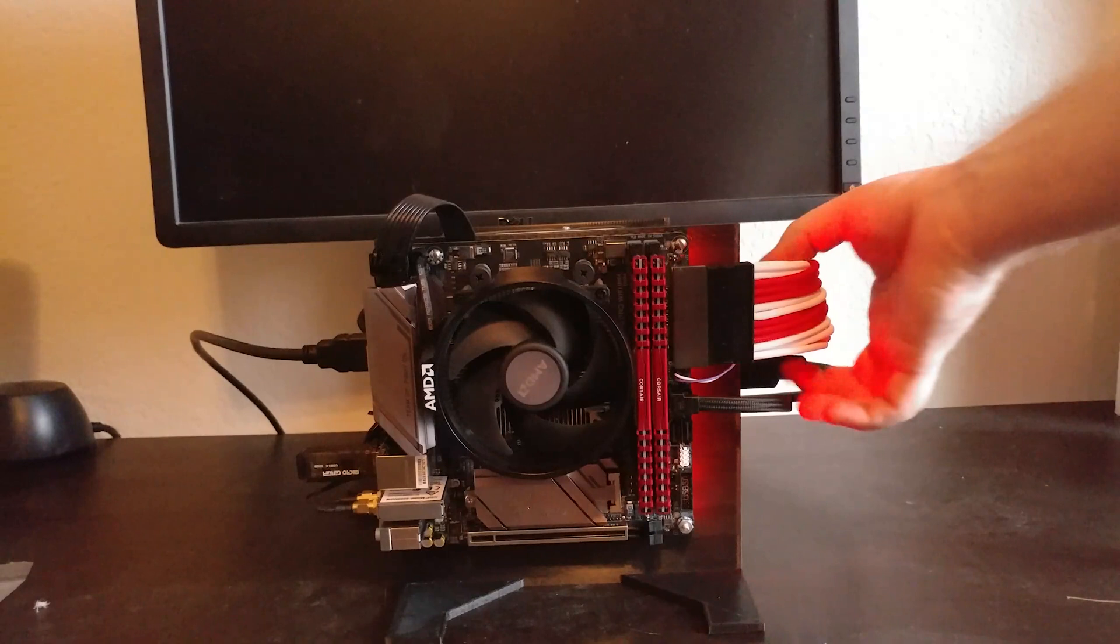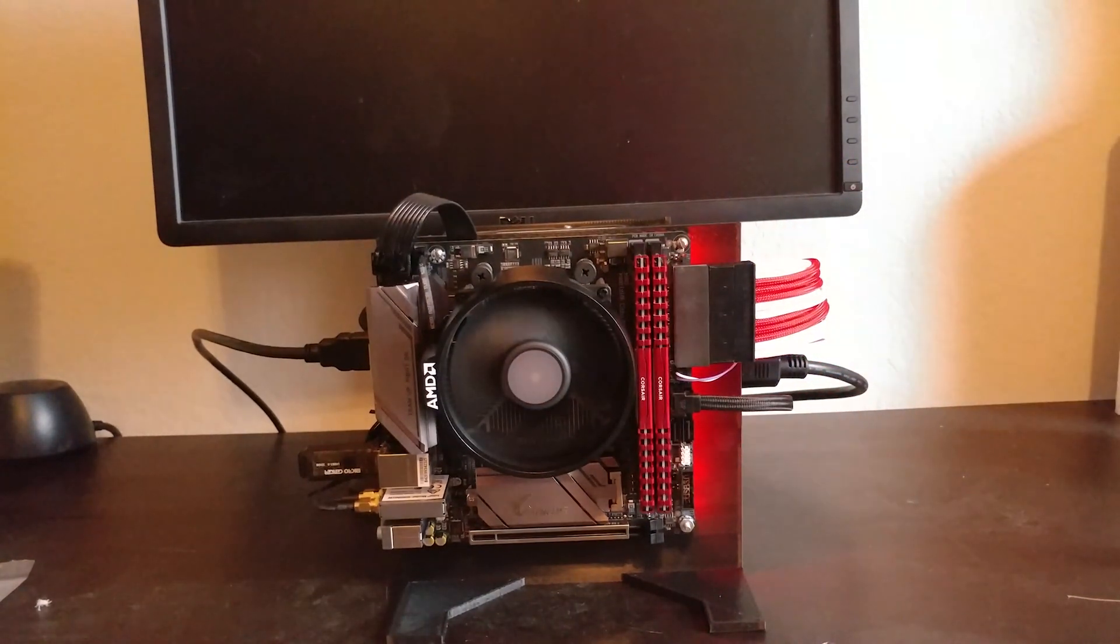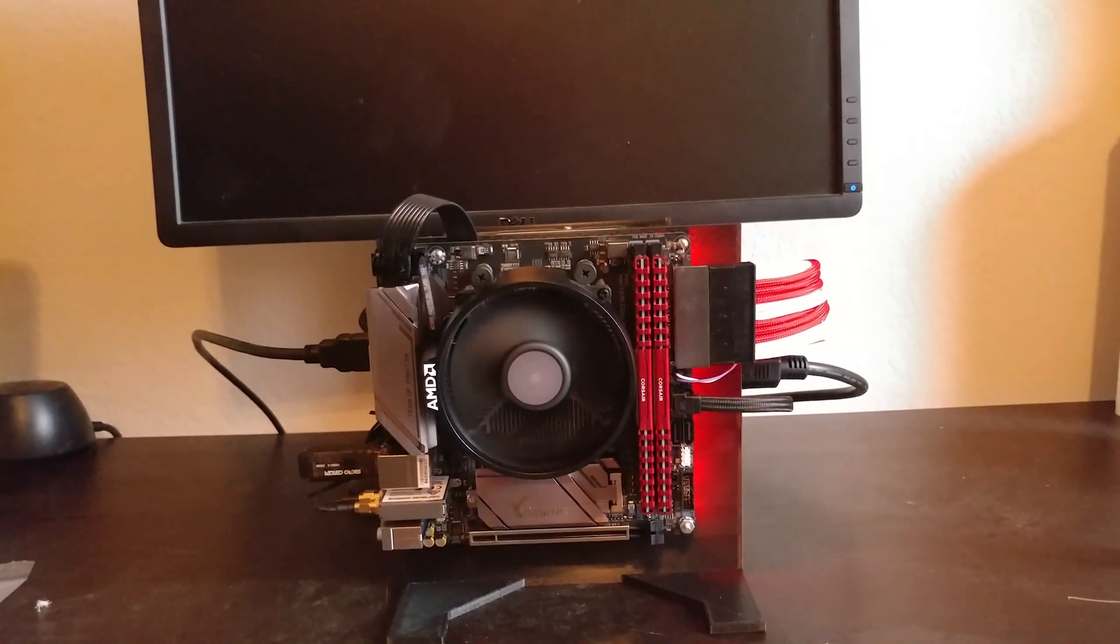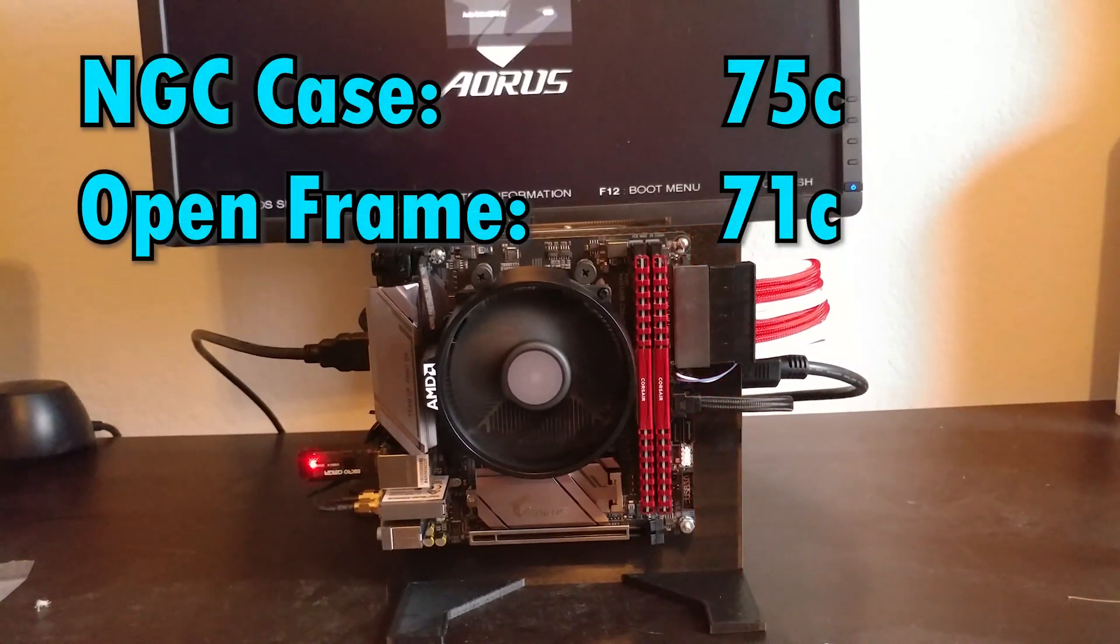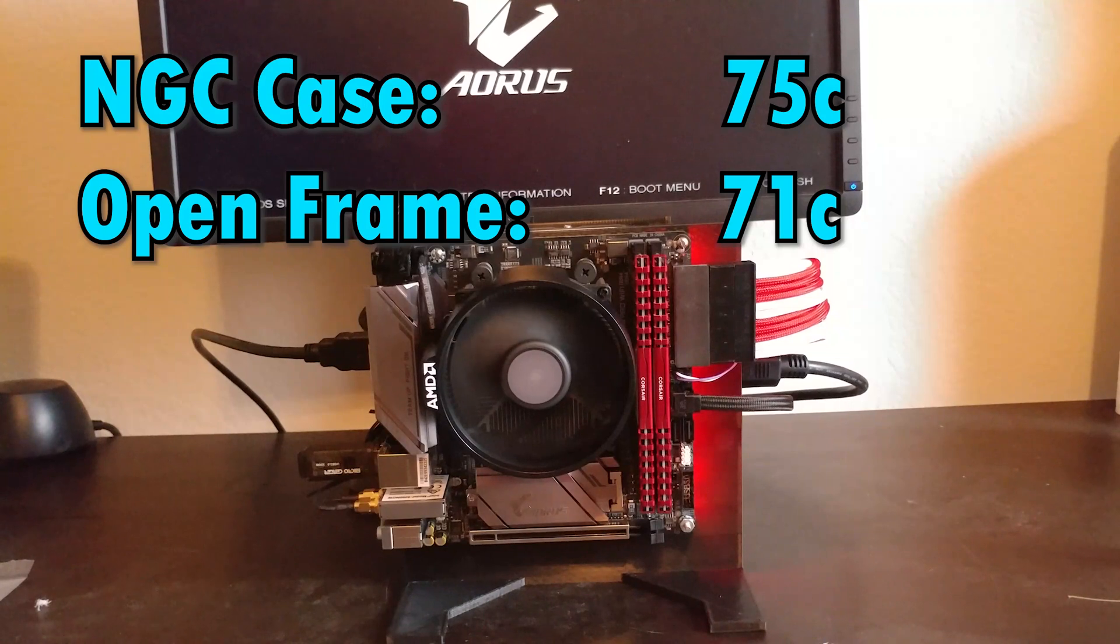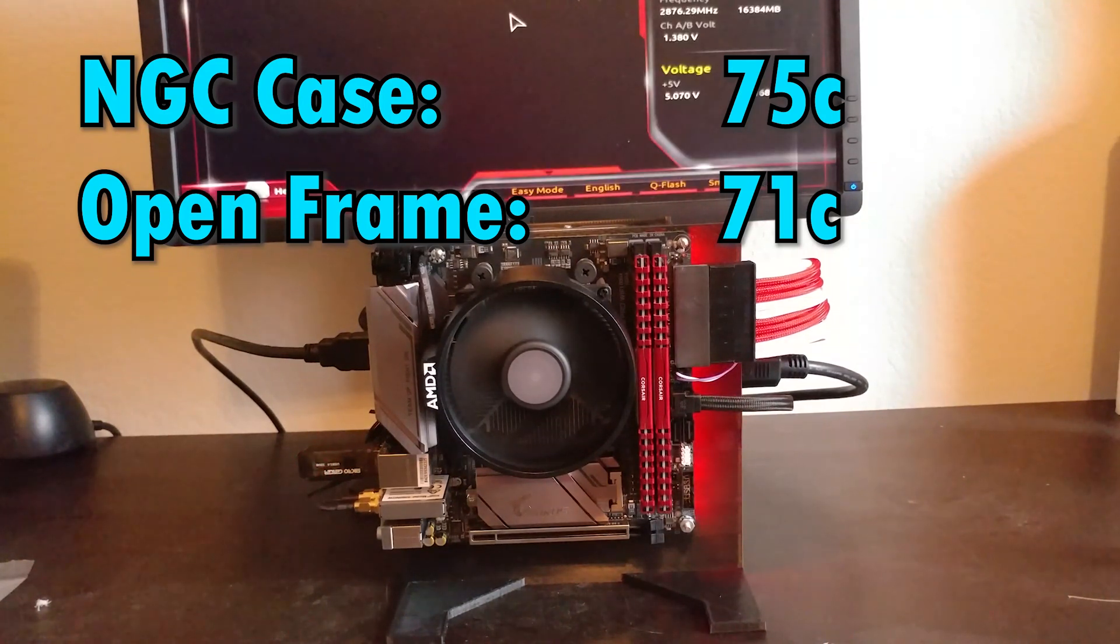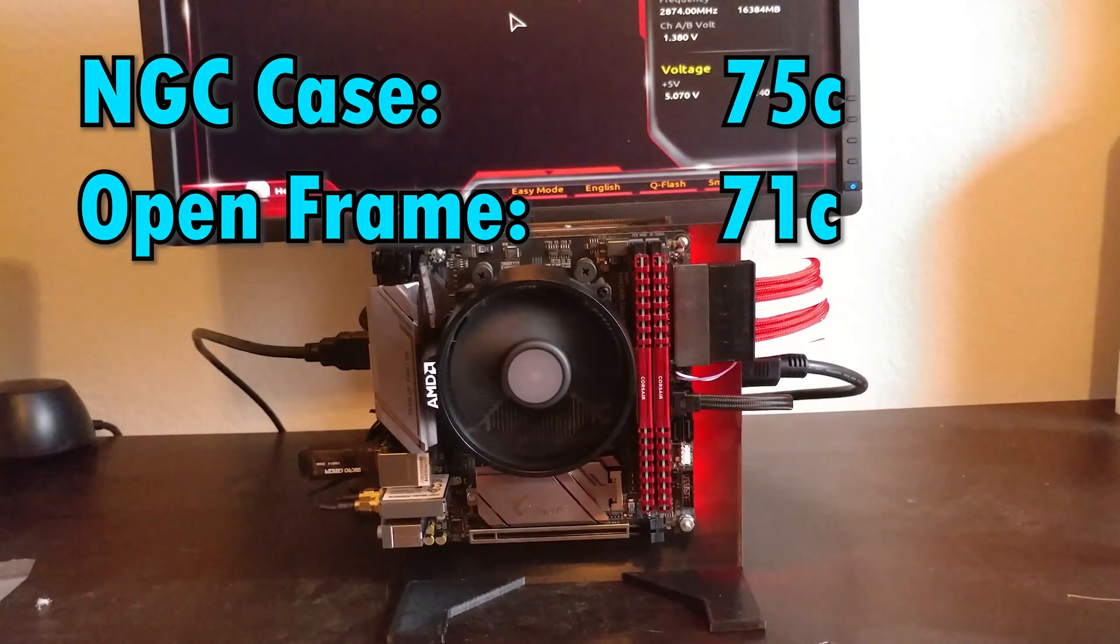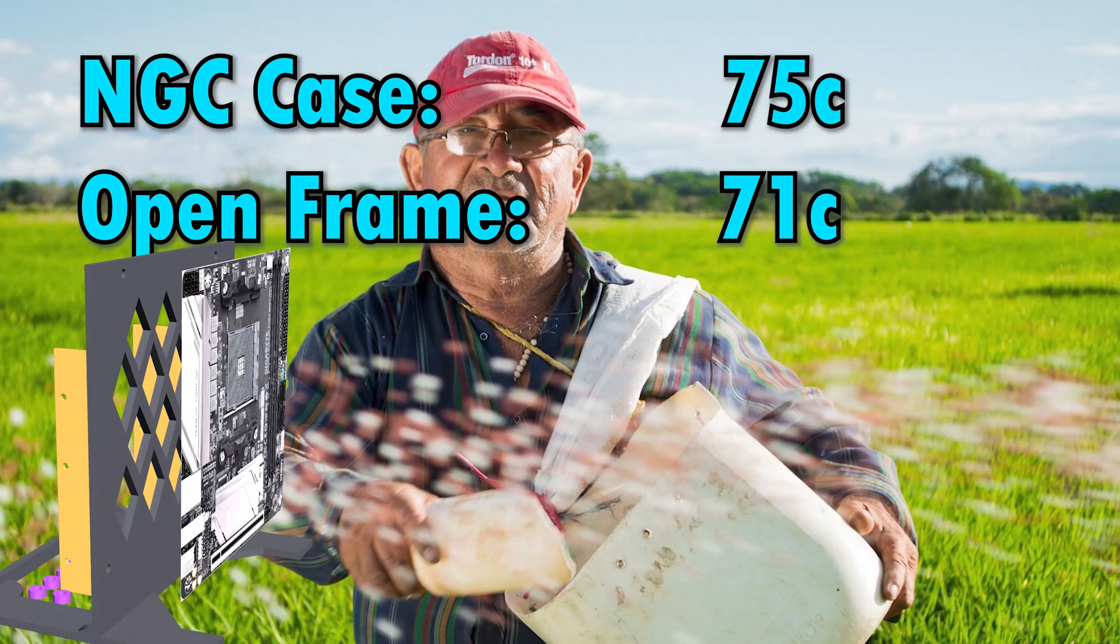So besides allowing me to mount a 3.5-inch drive and show off more of the internal hardware, the thermal benefit is immense. Typically, the GameCube would hit 75 degrees Celsius and would throttle a little bit. Now with it on an open frame, it runs about 4 degrees Celsius cooler. Not much, but it's honest work.